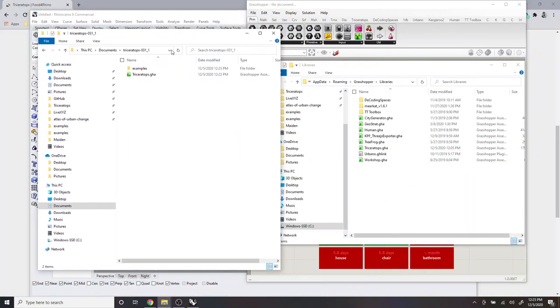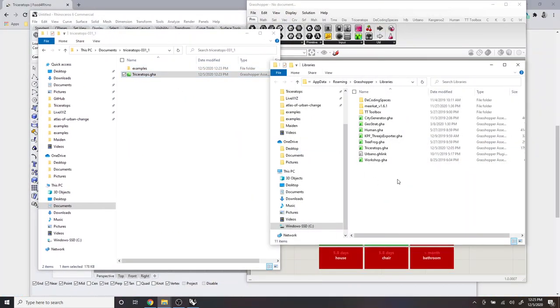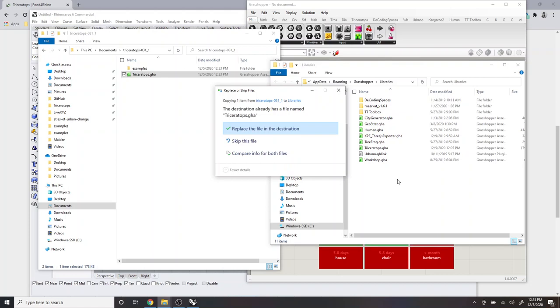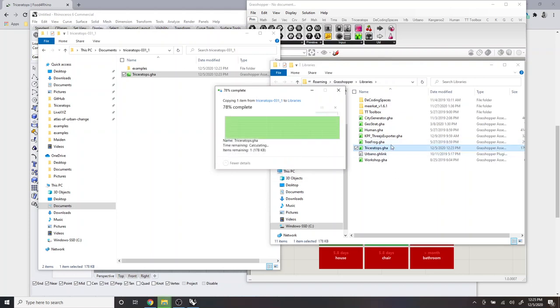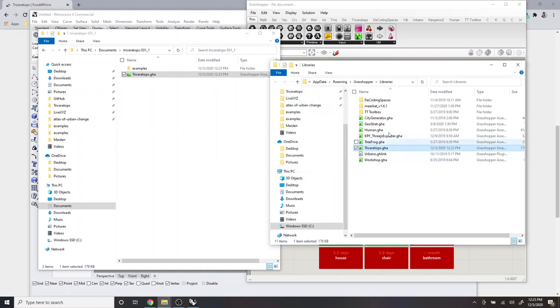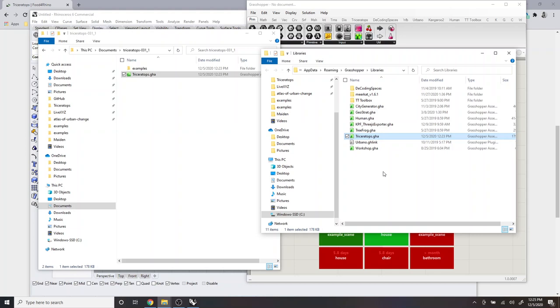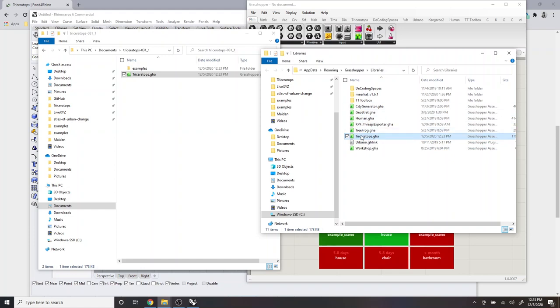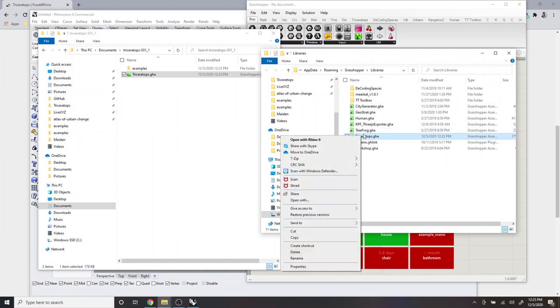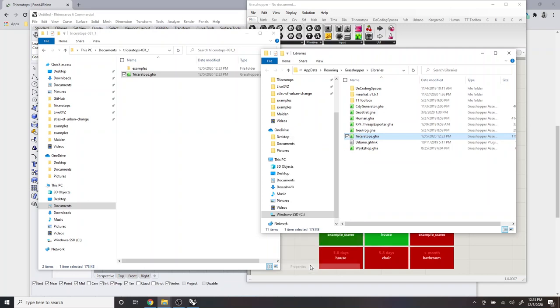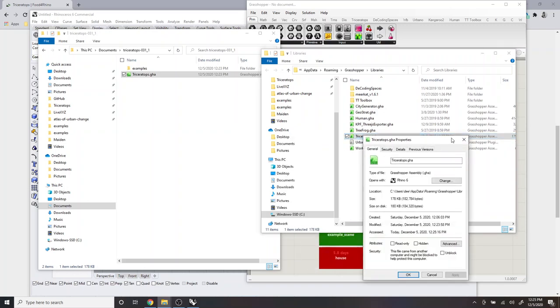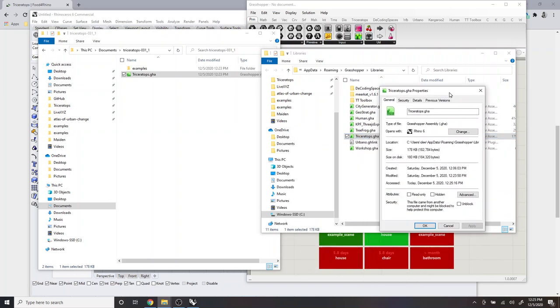So what I'm going to do is just simply copy and paste the Triceratops.gha file into this folder. And I already had a version, so I just replaced it. And then one thing that you want to do is right-click on the Triceratops GHA and go to Properties, and then check this Unblock toggle here, and then press OK.